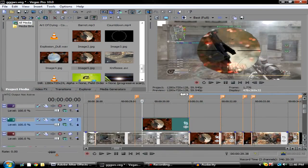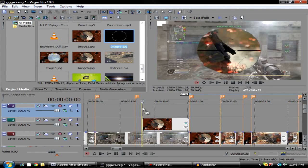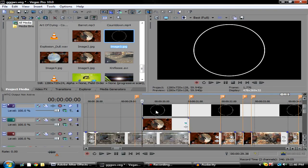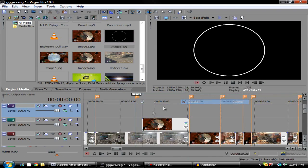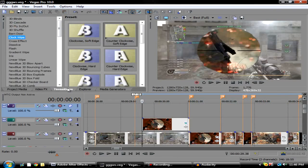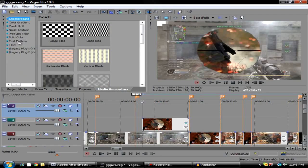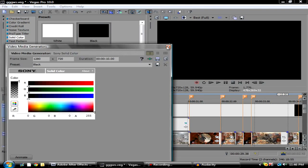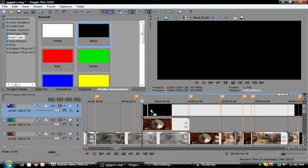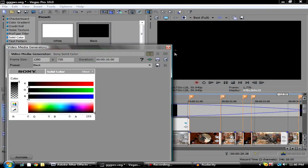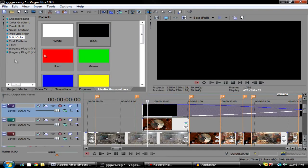Right here I have a preset already set, but to make this, go to Media Generators, Solid Color, Black. Then go in here and drag another one on so you have these overlay black solids.